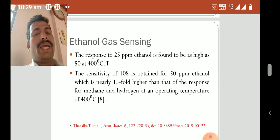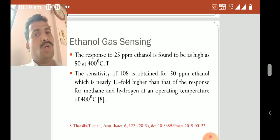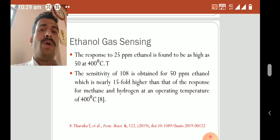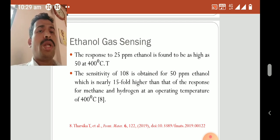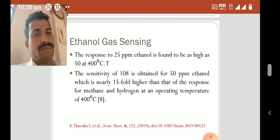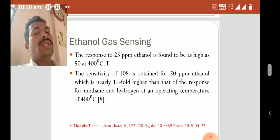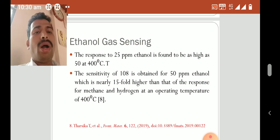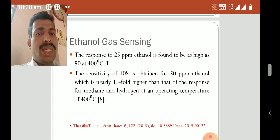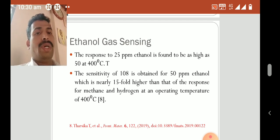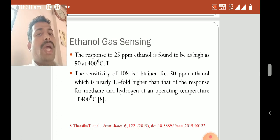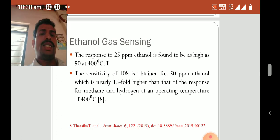Another study by Tarshika T. and her group on ethanol gas sensing found that the response to 25 ppm ethanol was as high as 50 at 400°C. A sensitivity of 1080 was obtained for 50 ppm ethanol, which is nearly 15-fold higher than the response for methane and hydrogen at an operating temperature of 400°C.